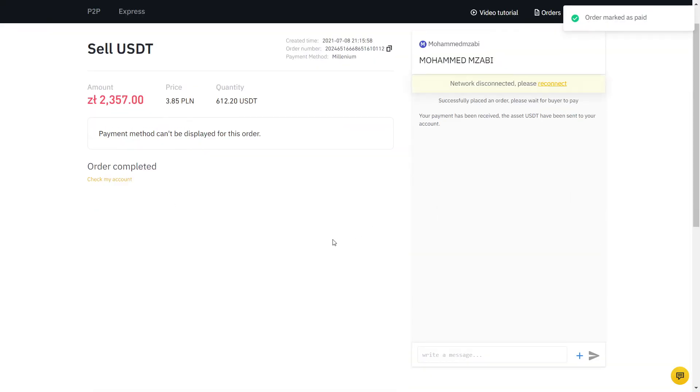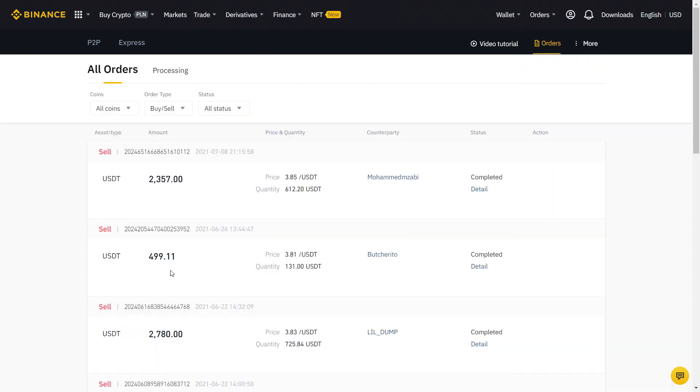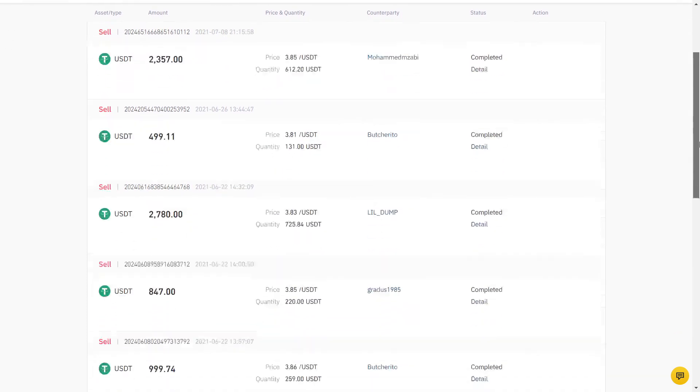If you click on Orders, you can see all your completed orders using the Binance P2P. Of course, this was me selling, so if you are buying, you will be on the other side of the trade we just did.